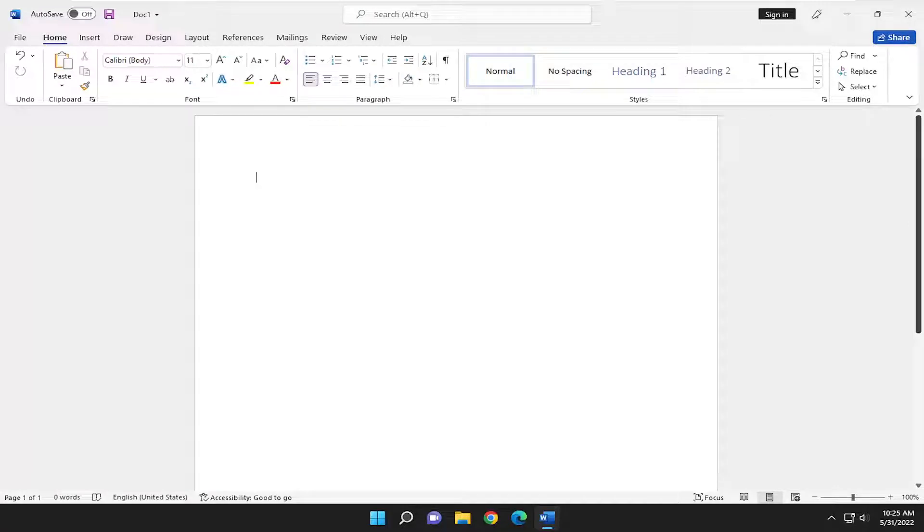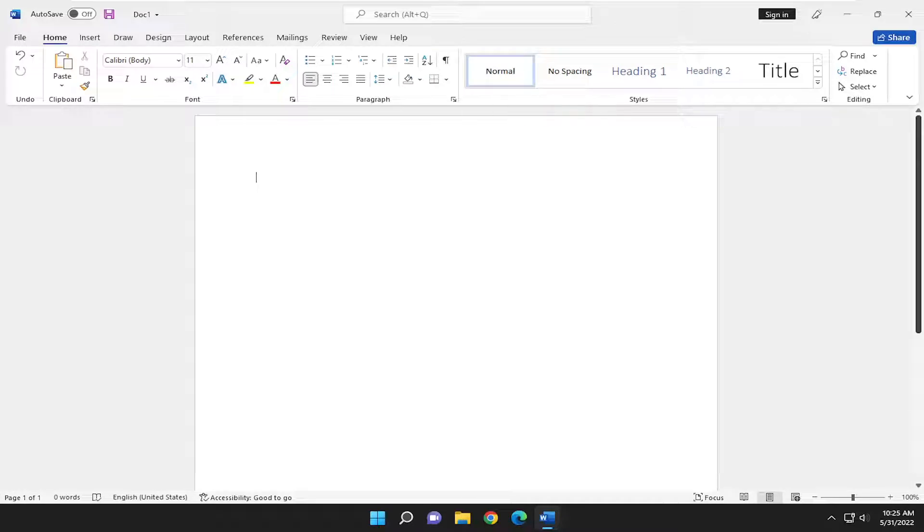In today's tutorial, I'm going to show you how to access and use the Microsoft Word compatibility checker to check compatibility with prior versions of Word as well as different file formats that may have been used to open up Word documents in the past.